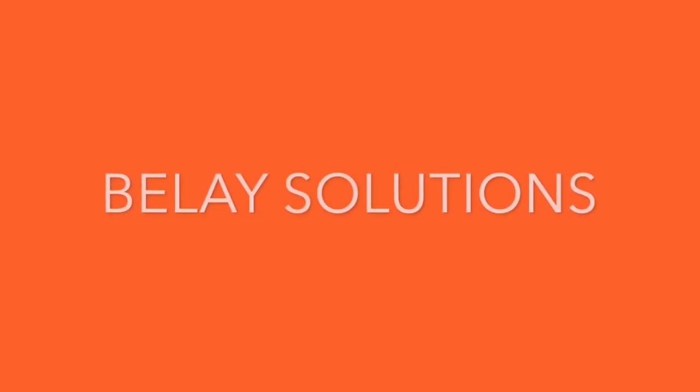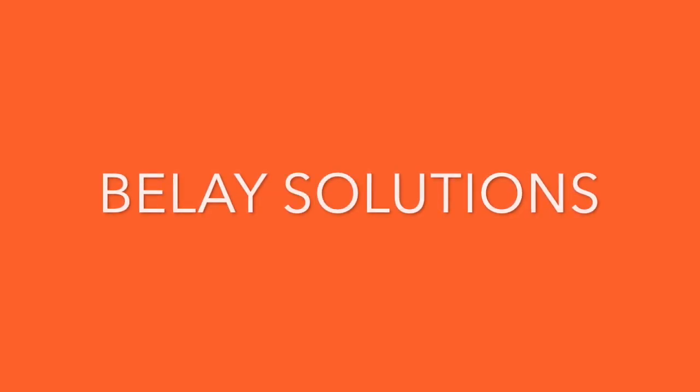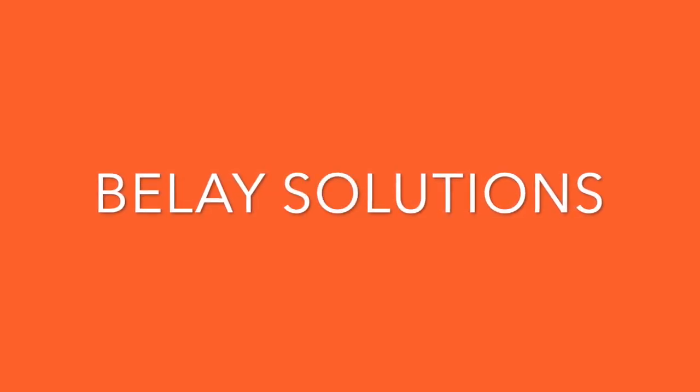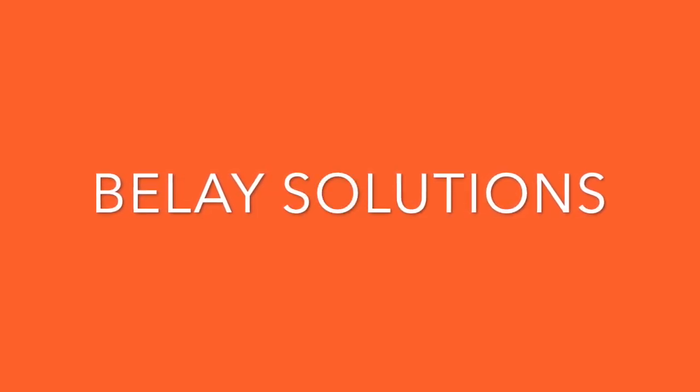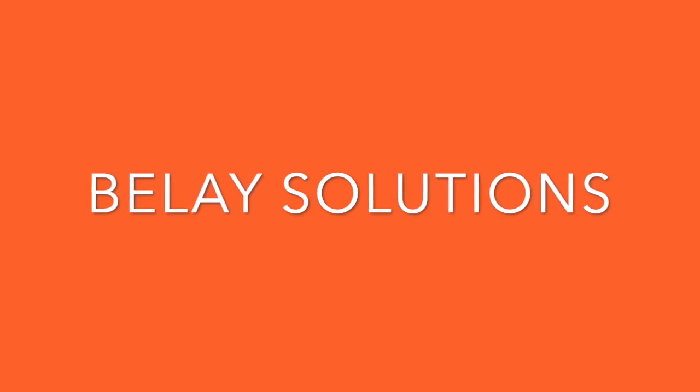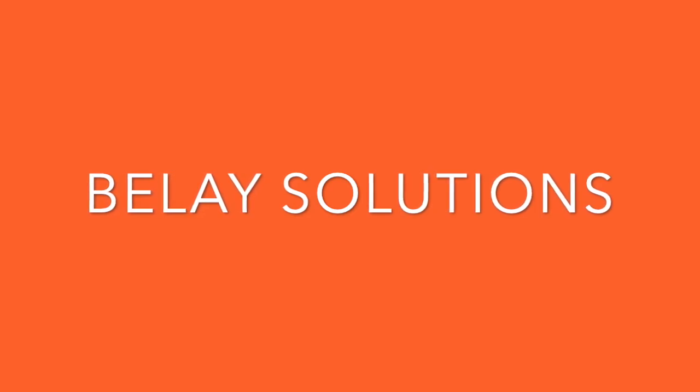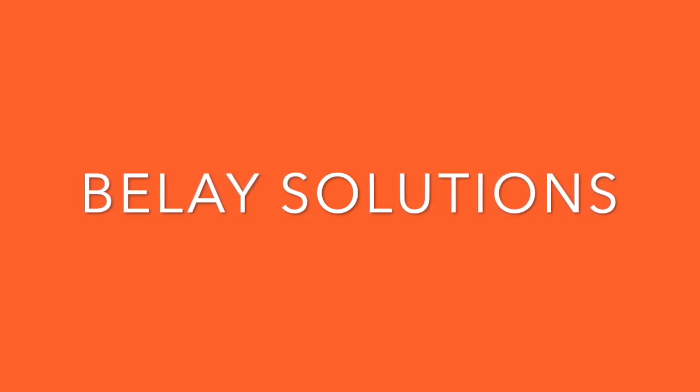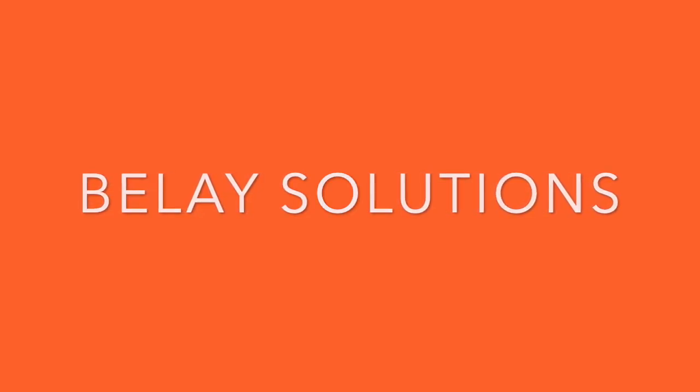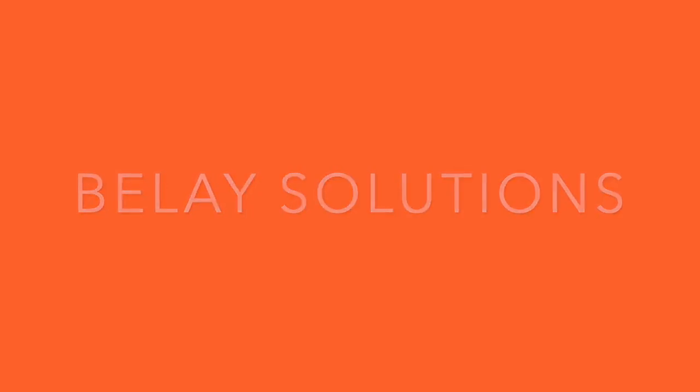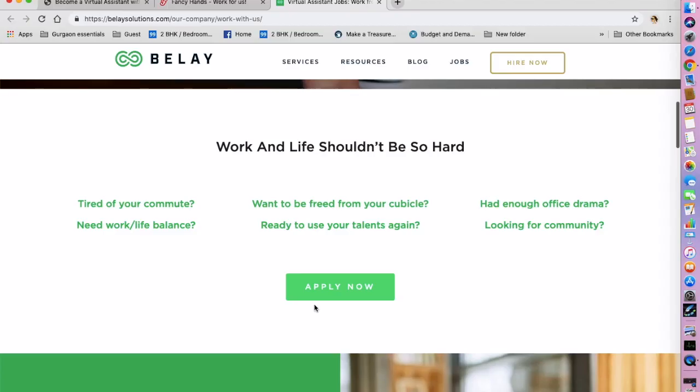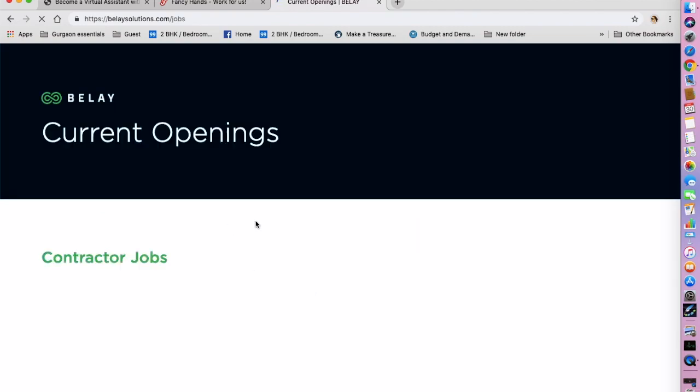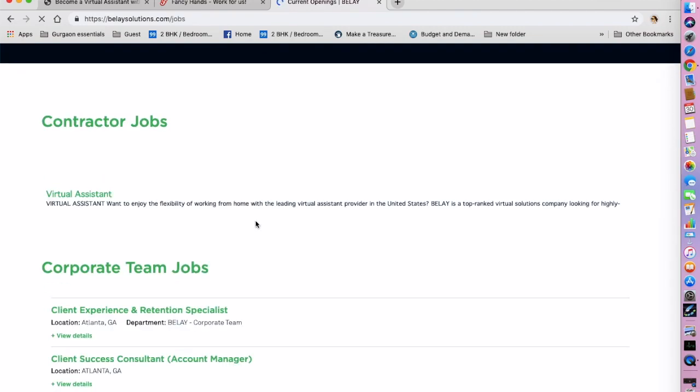The second one we are going to be talking about is BelaySolutions.com. They have part-time and full-time virtual assistant jobs that let you work from anywhere. So you can go to their website, click on apply now and look at their current openings.